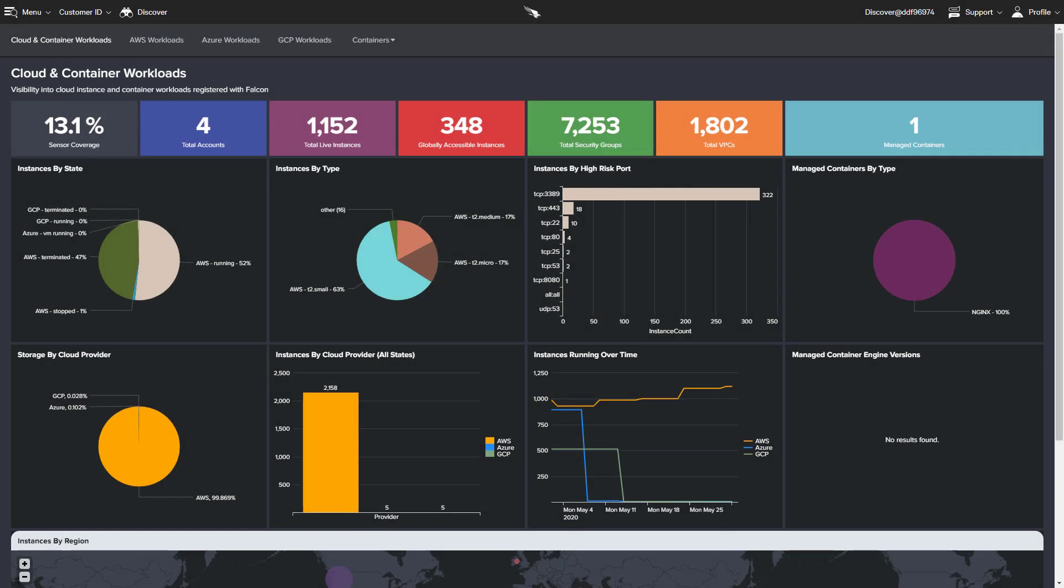The CrowdStrike solution has been designed to provide proven endpoint protection to all workloads, regardless of their location.